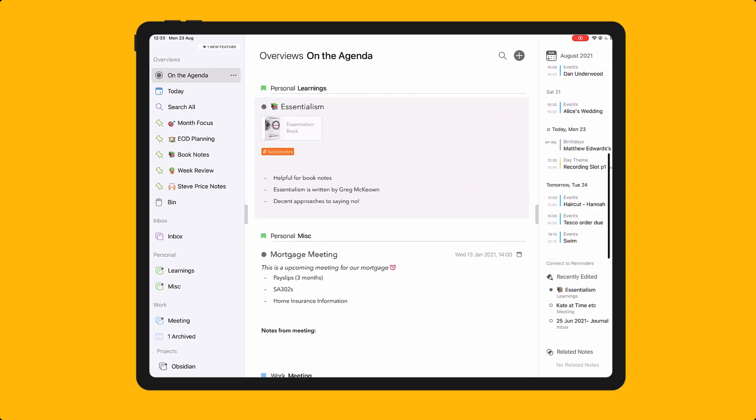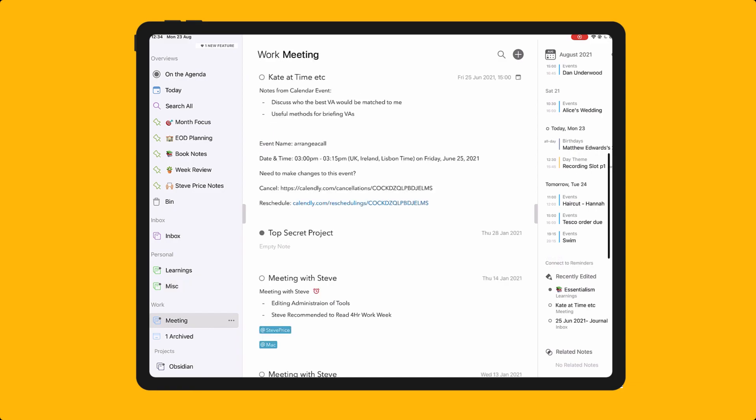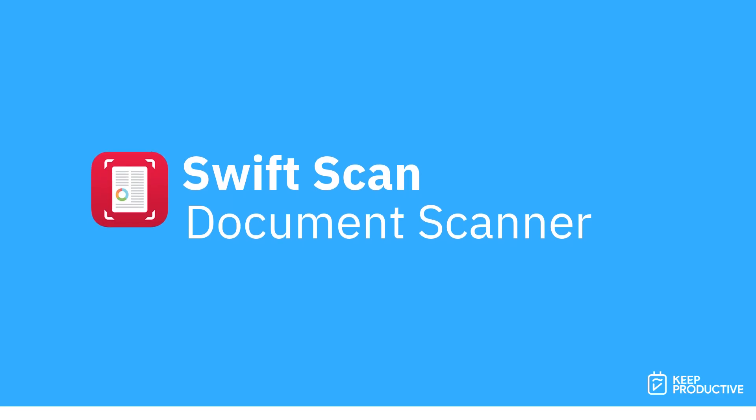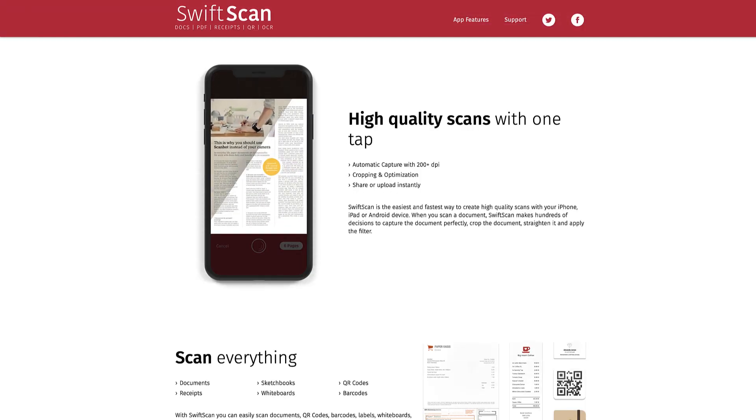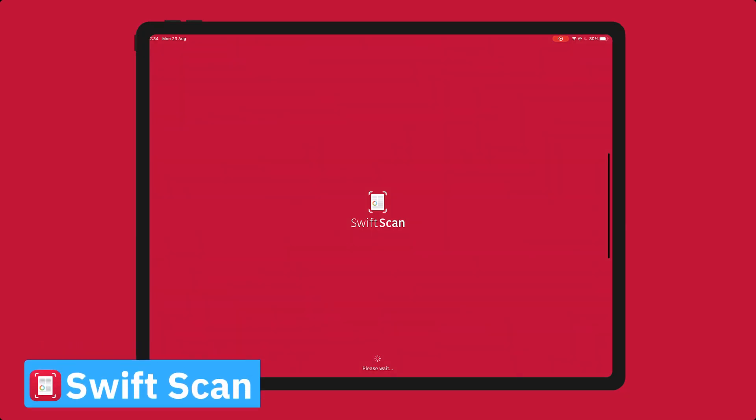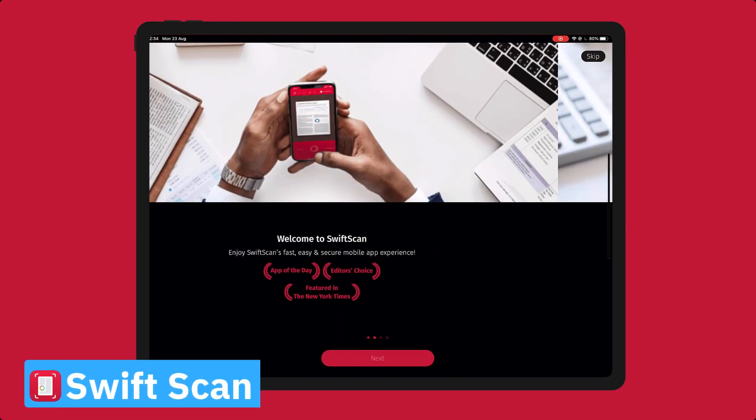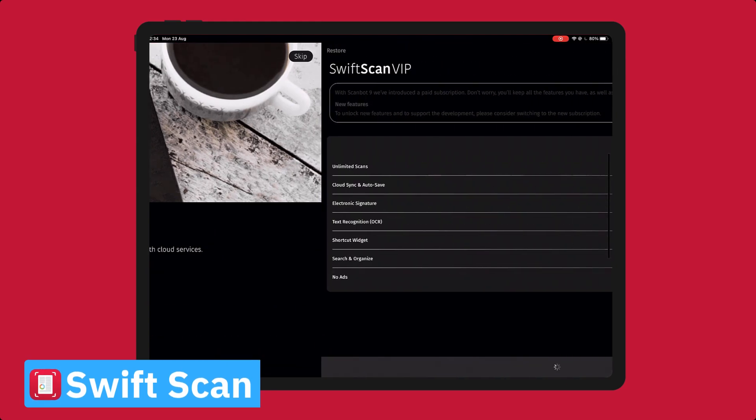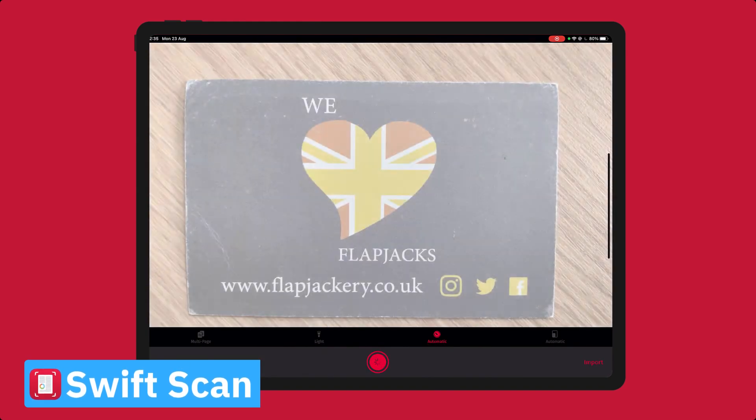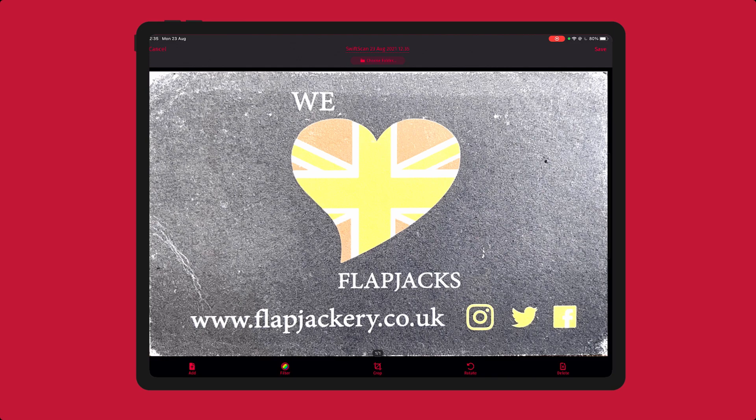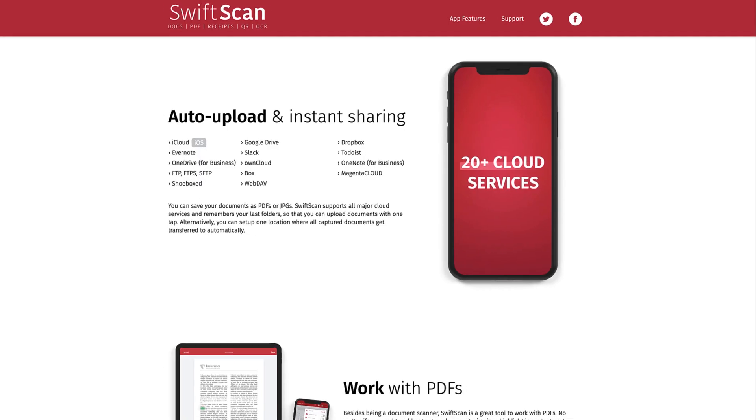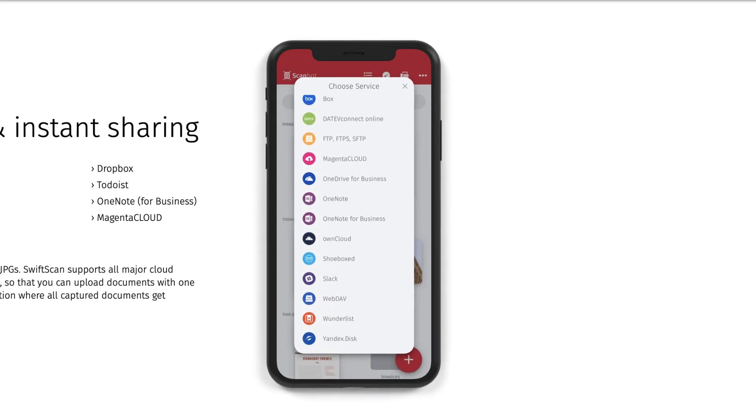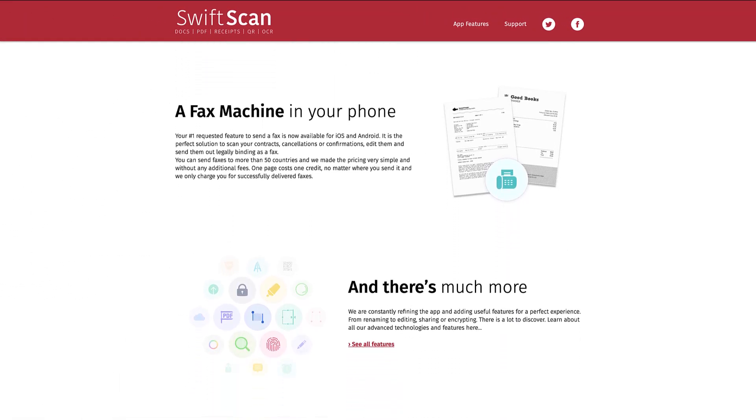Next up is Scanbot, or should I say SwiftScan. Now Scanbot, now called SwiftScan, is a way for snapping a document in perfect quality and being able to send it on. You can turn it into a PDF or you can convert it and send it to other devices, for example through AirDrop, and also you can send it to other services like Evernote, Notion, and other applications. And it's growing in popularity as a way for doing that and being able to save it in detail.